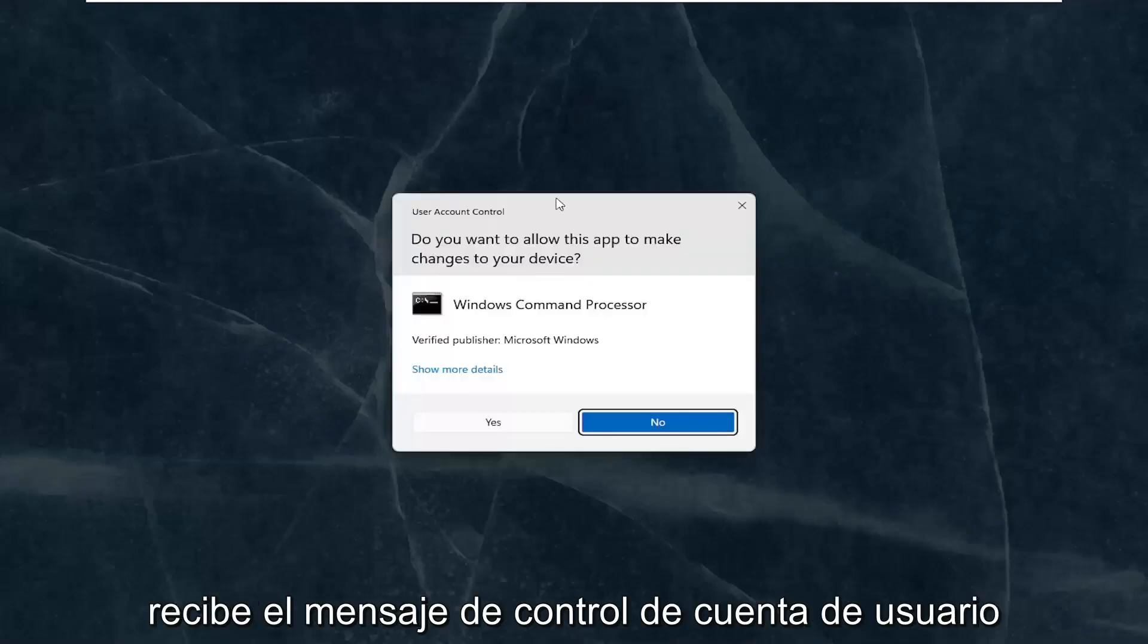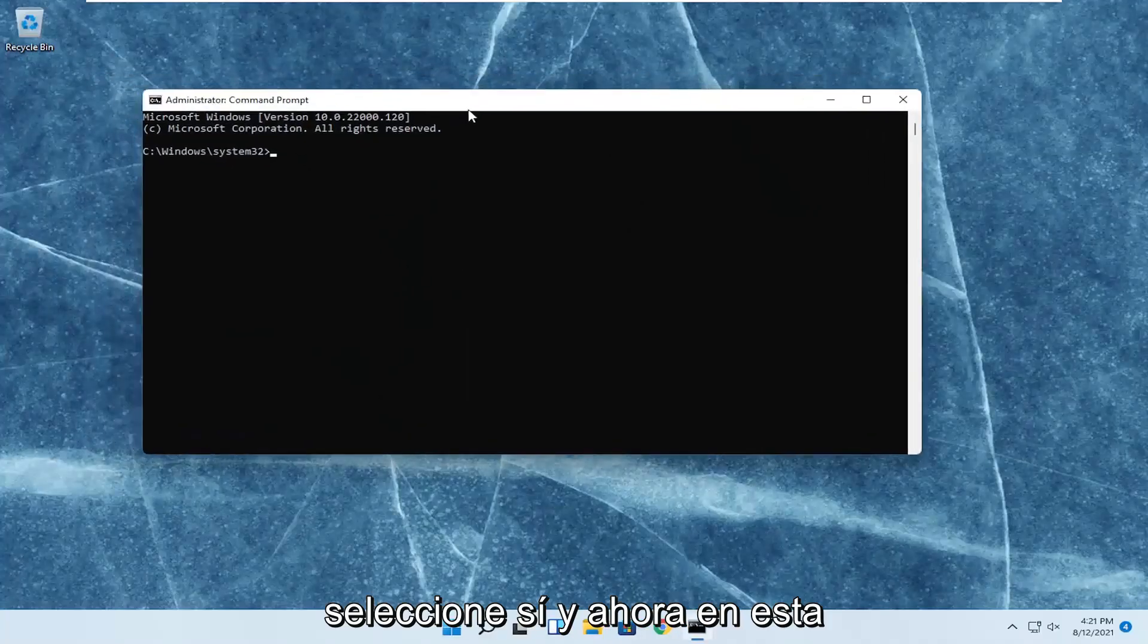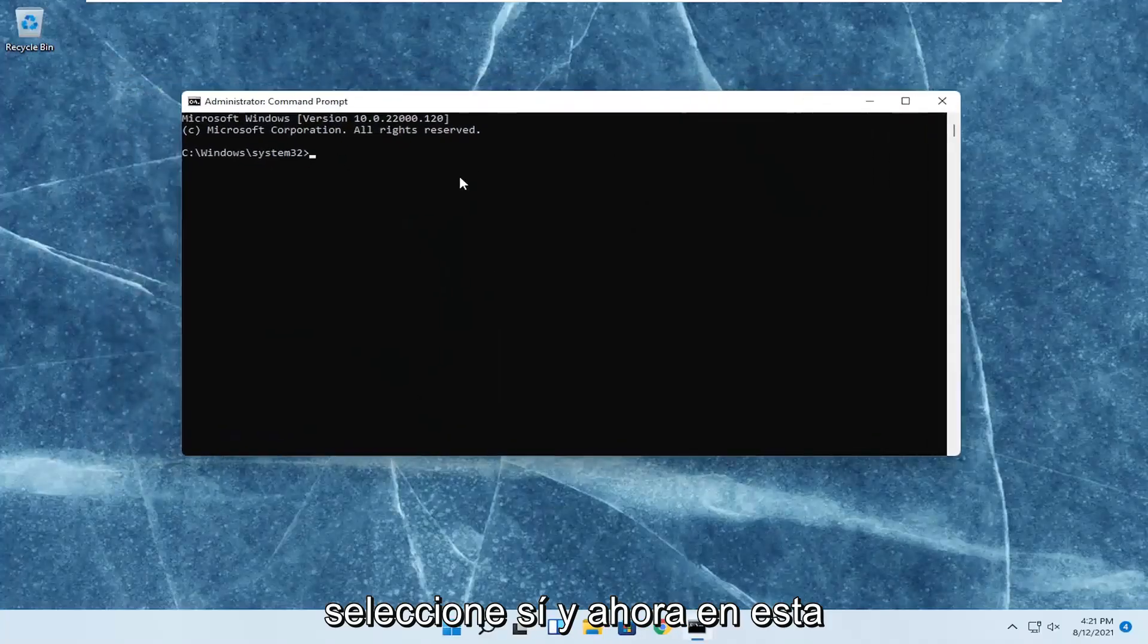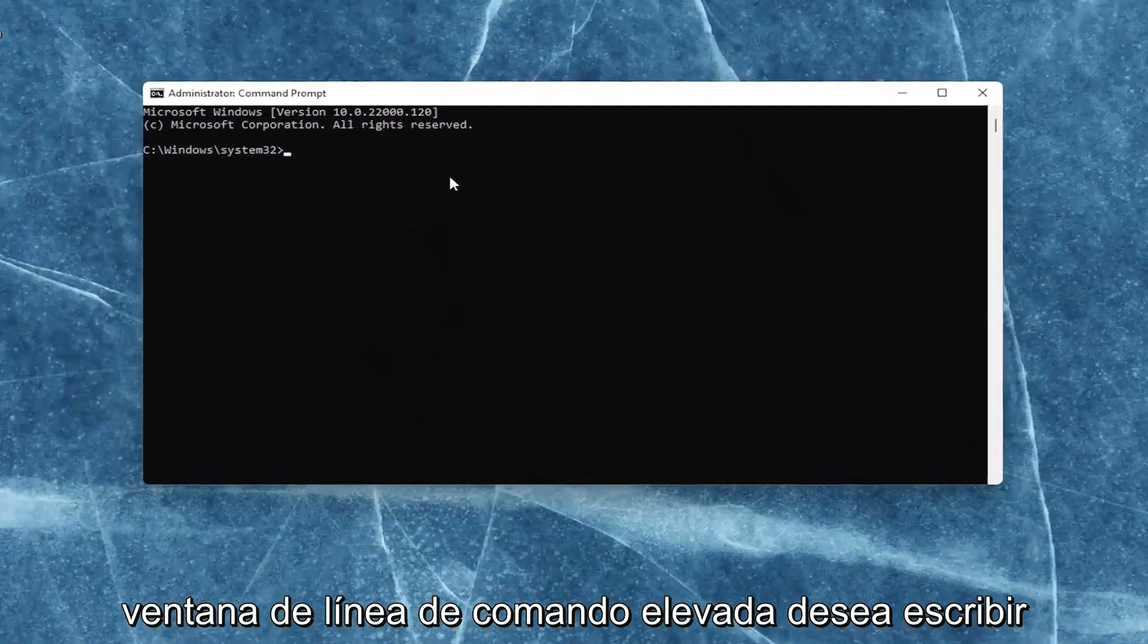If you receive the User Account Control prompt, select Yes. Now into this elevated command line window...